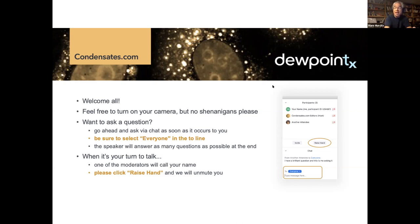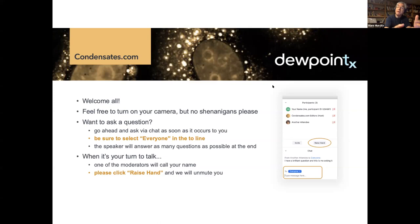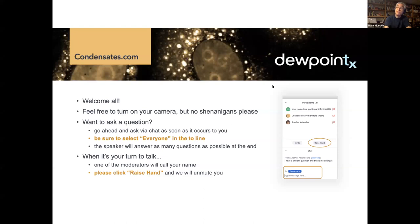Rohit's three lectures in his series: he'll be presenting on the molecular grammar of biomolecular condensates. Today, in part one, he'll cover the basic physics of associative polymers, the stickers and spacers model, and also the insights that are emerging from the application of this model to describe the phase behavior of linear multivalent proteins. Lectures two and three will be next Wednesday, August 5th, and then the following Wednesday, August 12th.